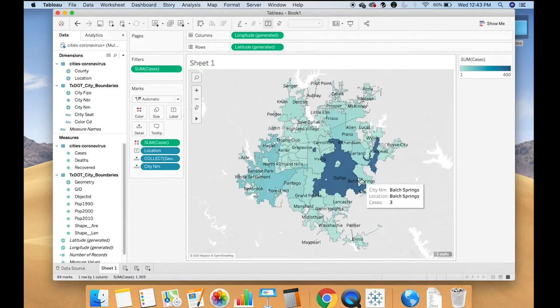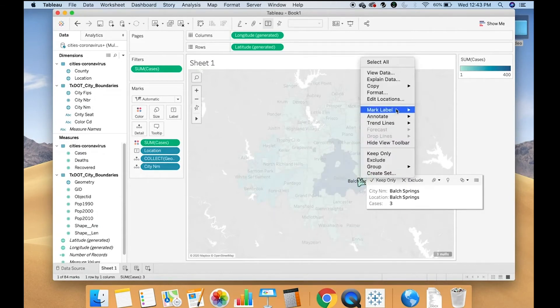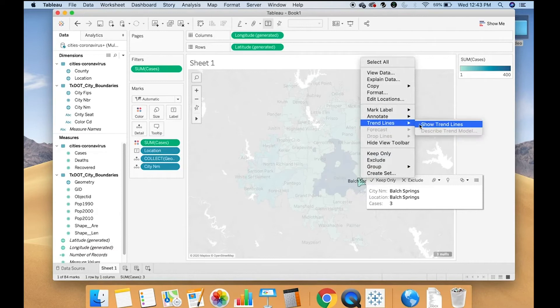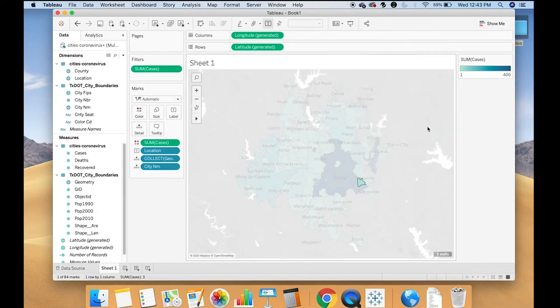Now you can more clearly tell that that's Dallas. You can keep doing this to clean up your data set.